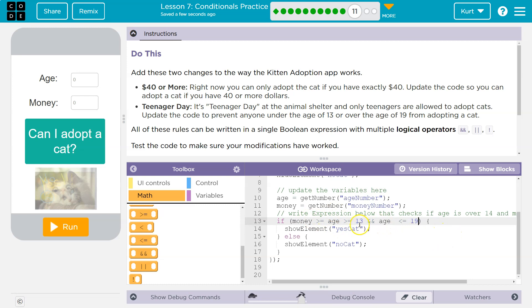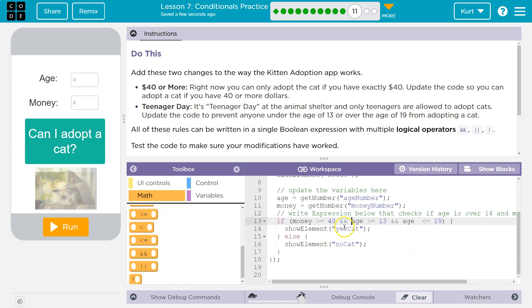Now pay attention. We got three and ands and ands. So their money has to be greater than or equal to 40. And their age has to be greater than or equal to 13. And their age has to be less than or equal to 19. All right, let's give it a shot.